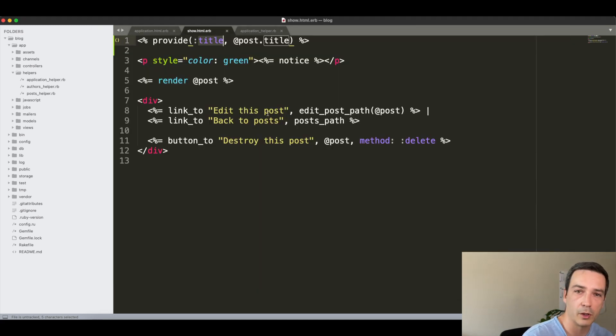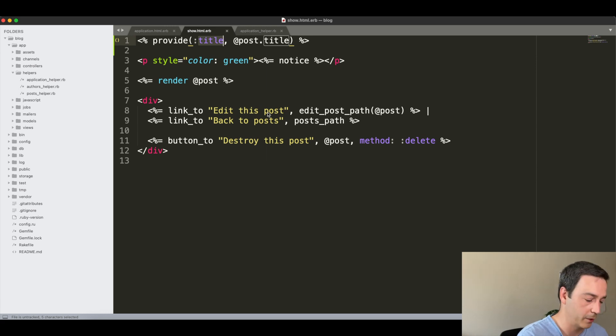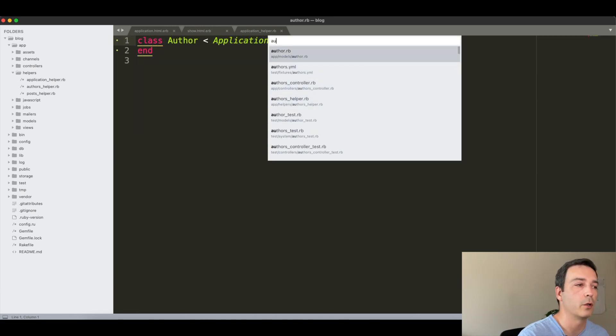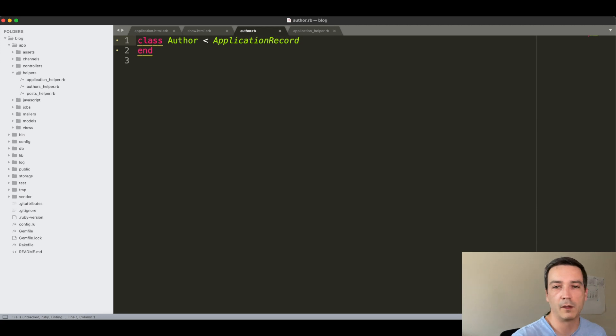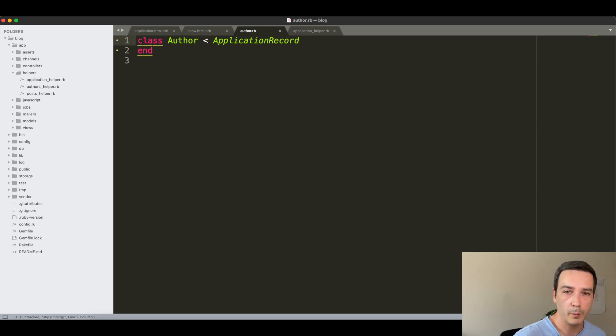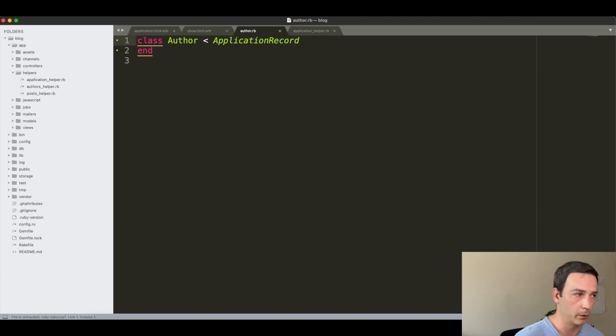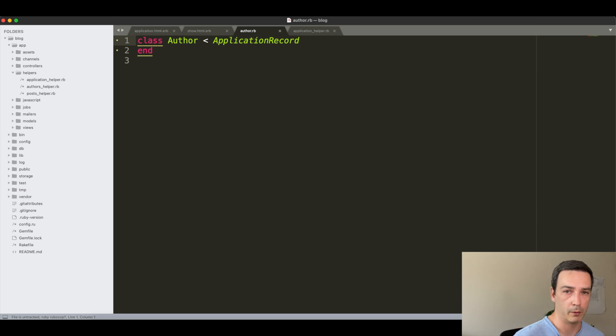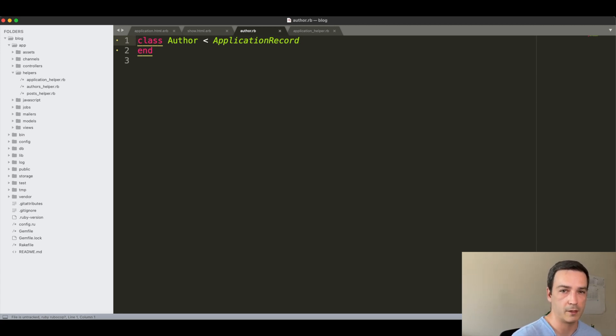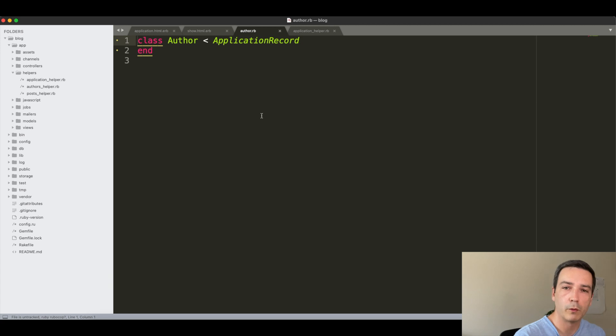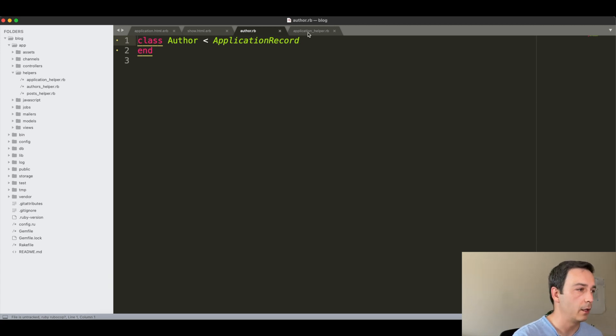What I've seen in some code reviews is that some people instead of adding a helper in this case, they add this logic to the model. For example, they would come here to the author model and then they will add here a function, let's say display_author. In my opinion, this is wrong because in my opinion models should be related to model logic and not to view logic. For dealing with view logic we already have the views and we already have the helper methods that as Rails suggests they are there in order to extract common functionality that we are reusing in many templates.